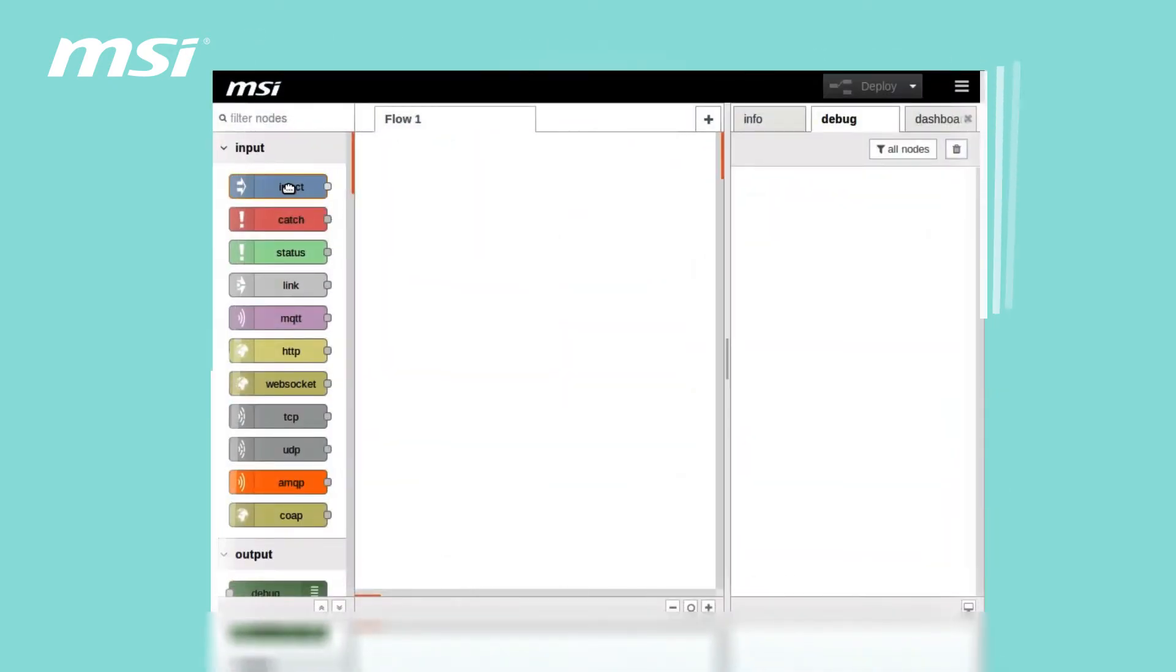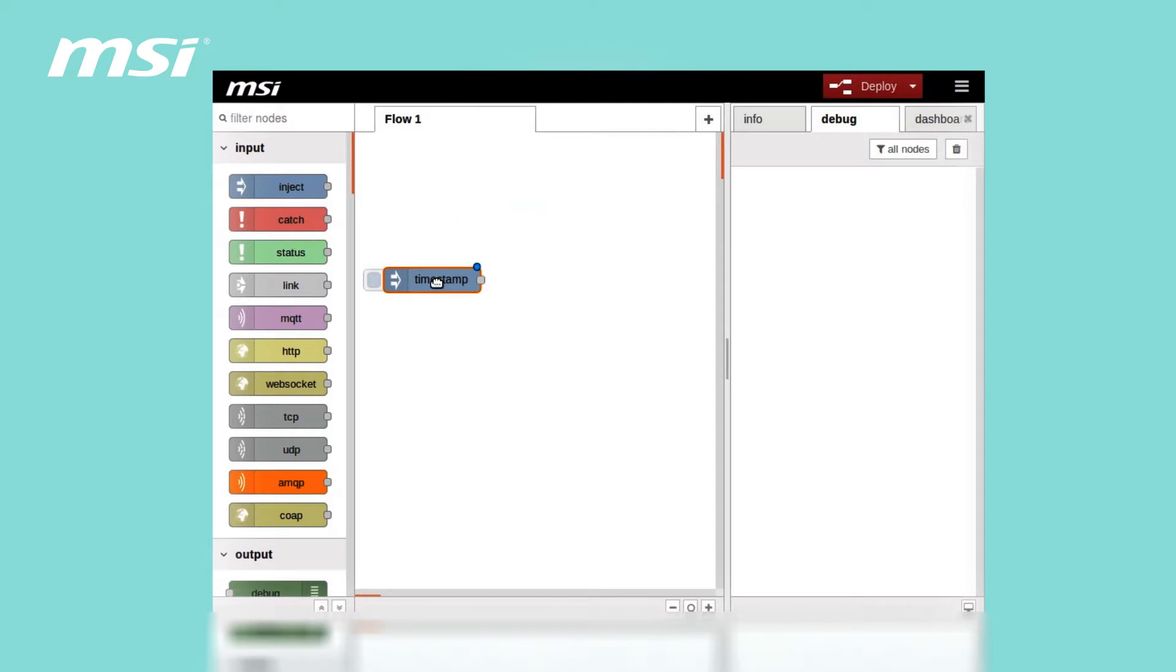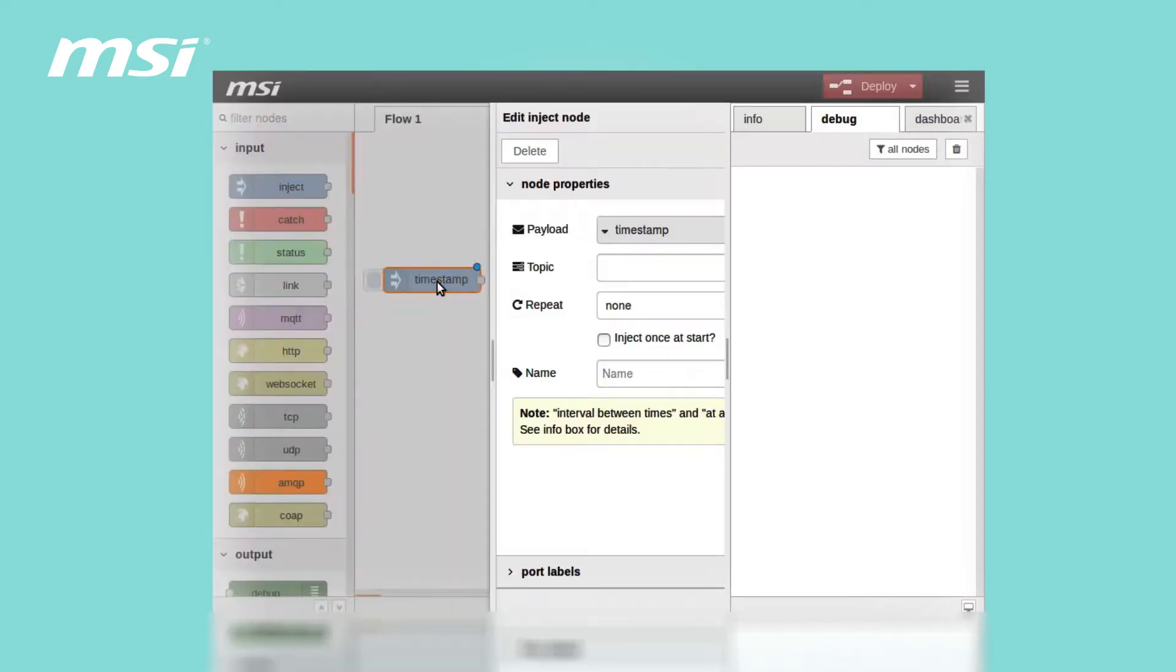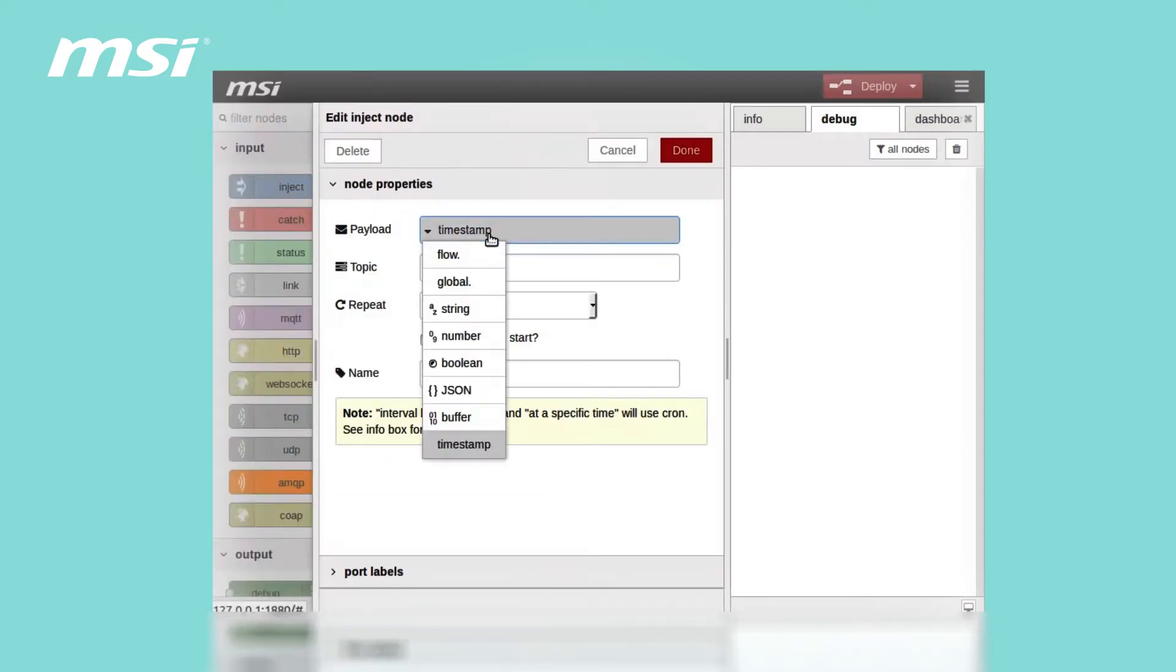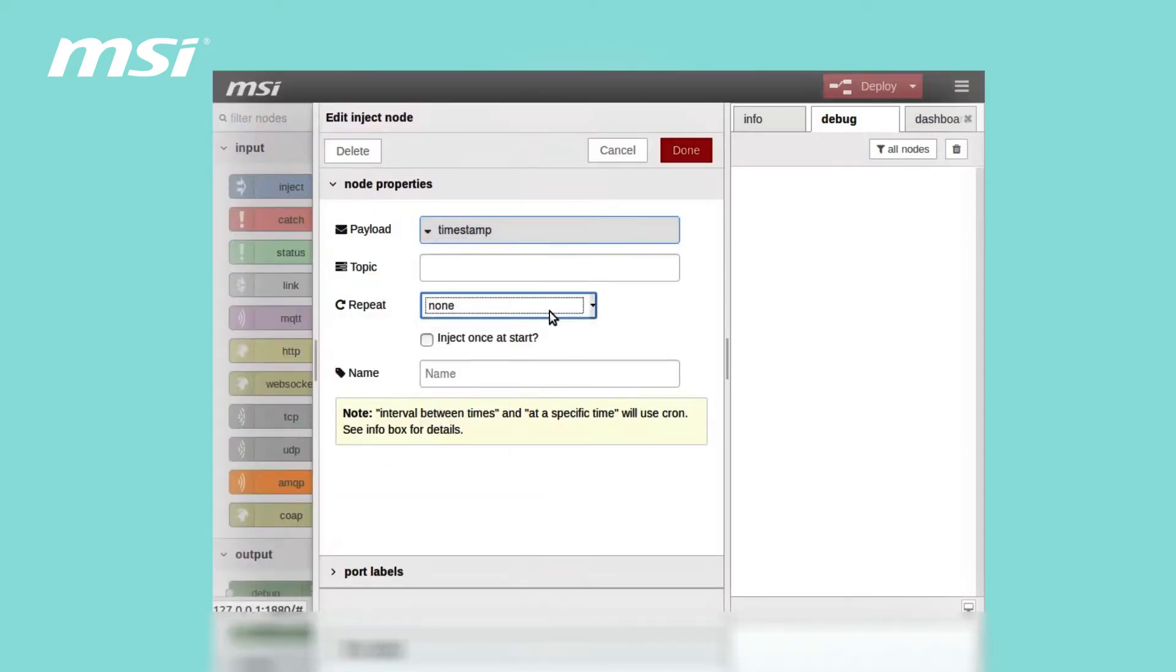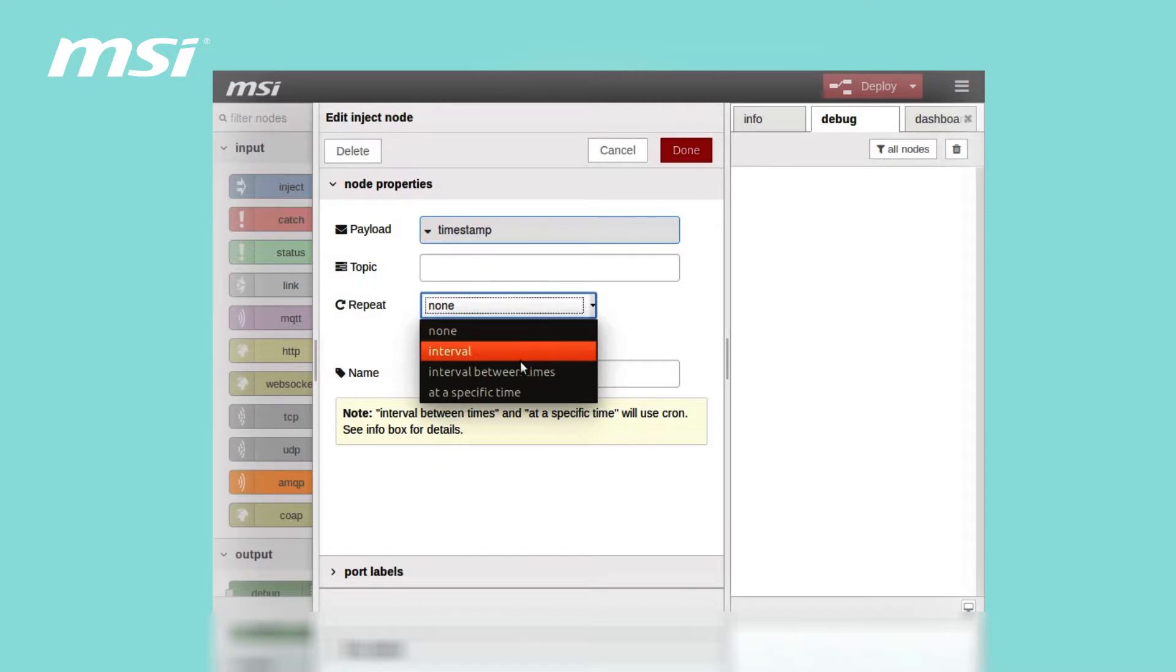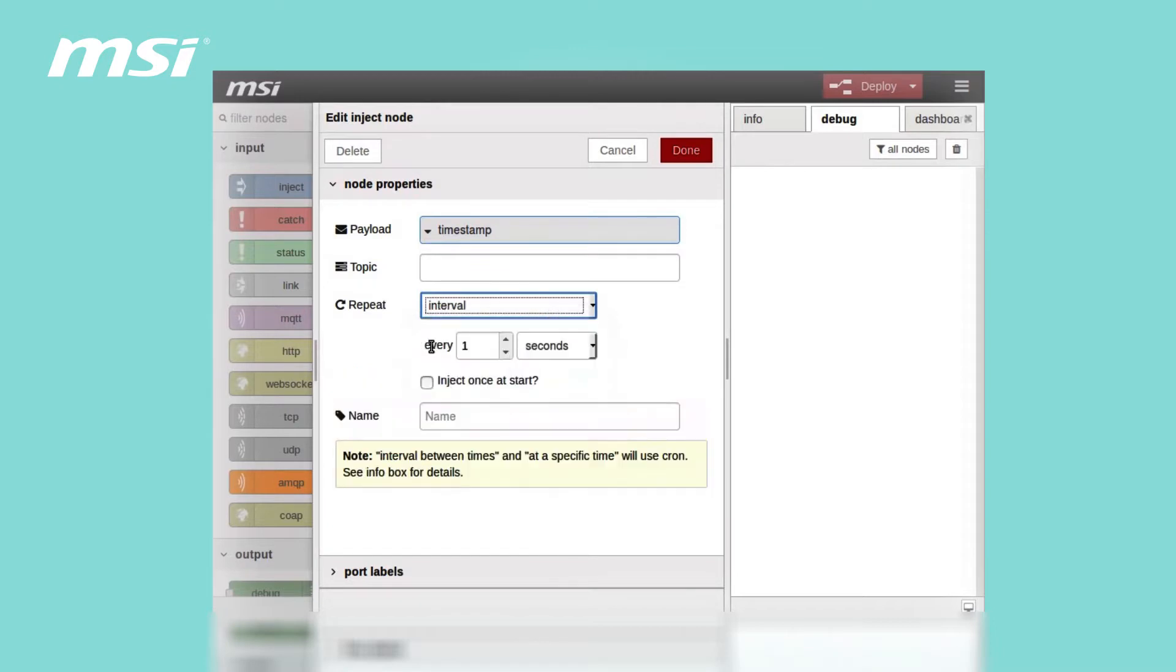The software development is based on Node-RED open source. This provides a visual tool for wiring all the hardware devices and online services together.